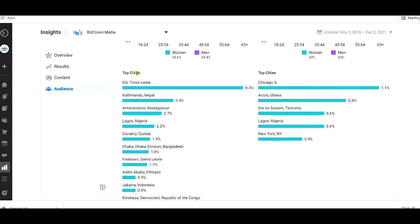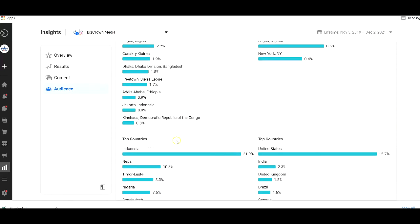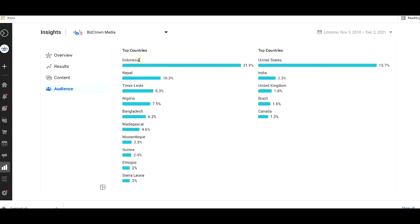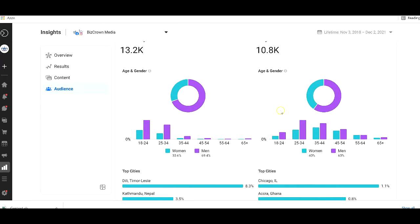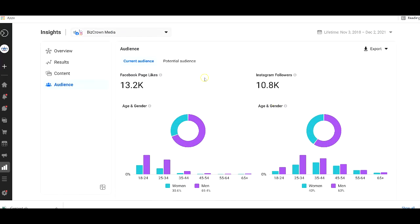Now we also see top cities, which is really cool, that are actually engaging with your content. Top cities, top cities, Chicago, New York, you get to see that. Top countries, top countries. So you see how your reach is not just locally, but globally.